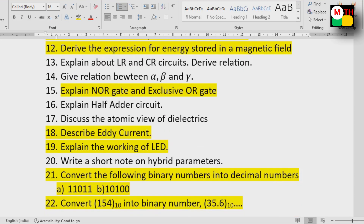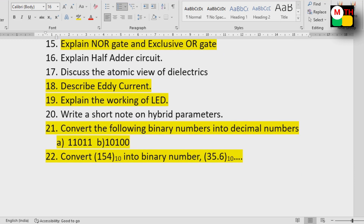Eddy currents — you are already familiar with this from intermediate level. Explain the working of LED. Write a short note on hybrid parameters — H parameters. This will be explained in detail.